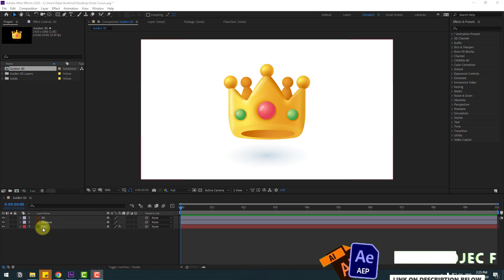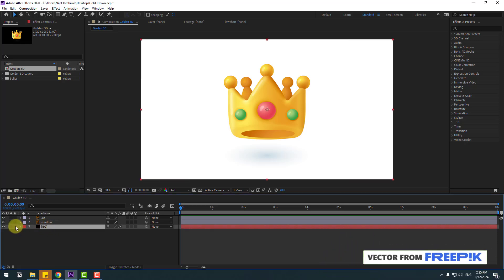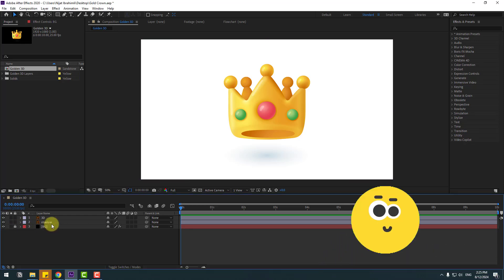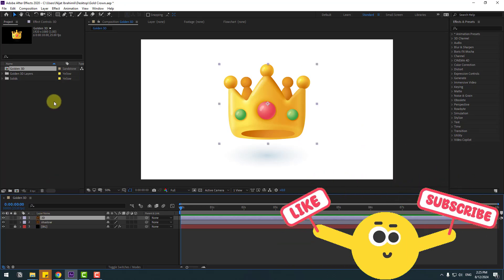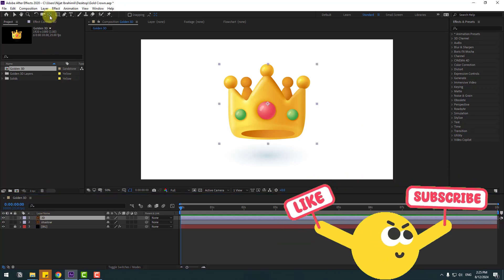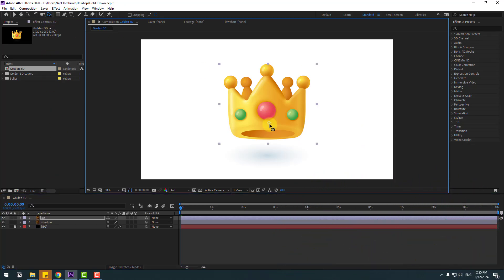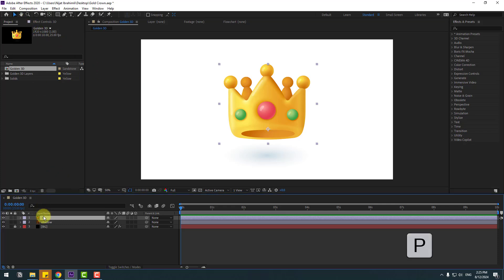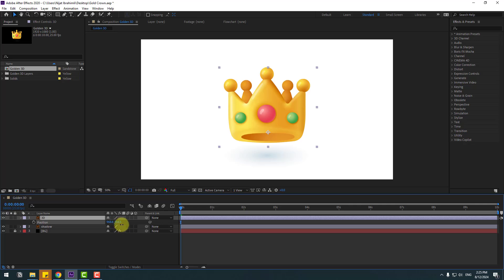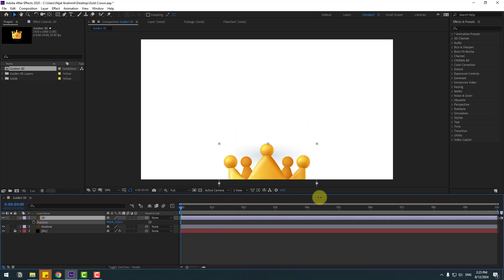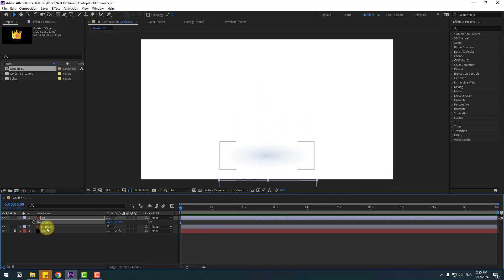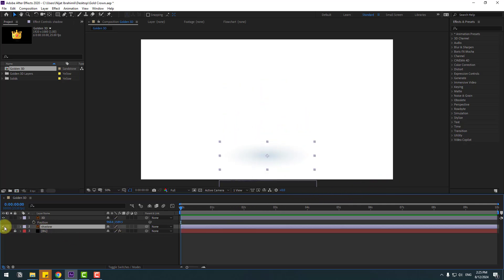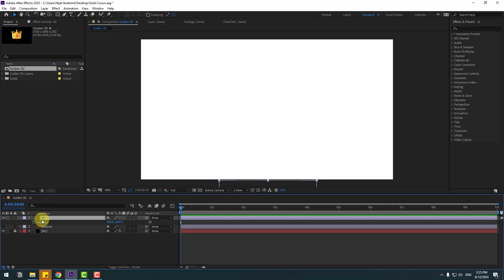First, select the background solid layer, lock it, and select the 3D layer. Go to anchor point and move the anchor point down like this. Then use the selection tool, press P, and move it down. Then select the shadow and hide it for now.